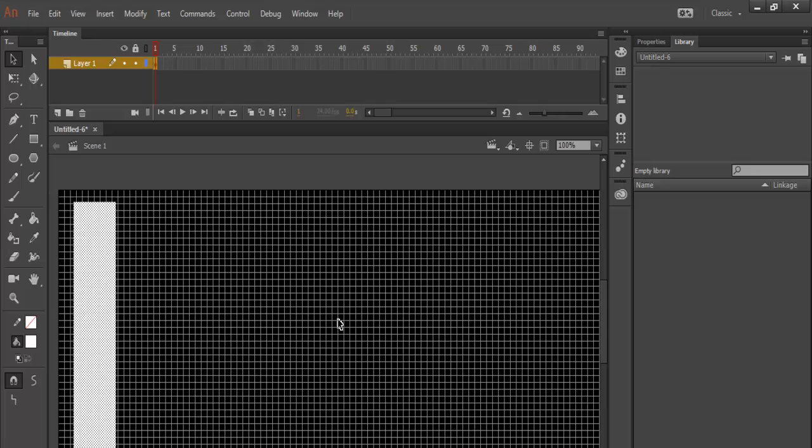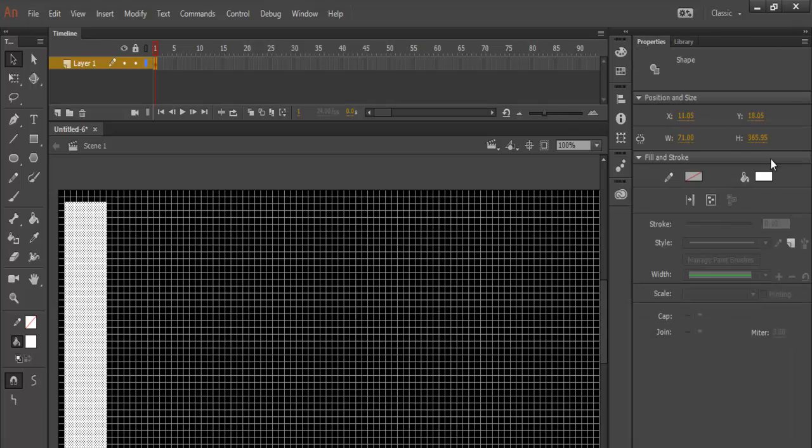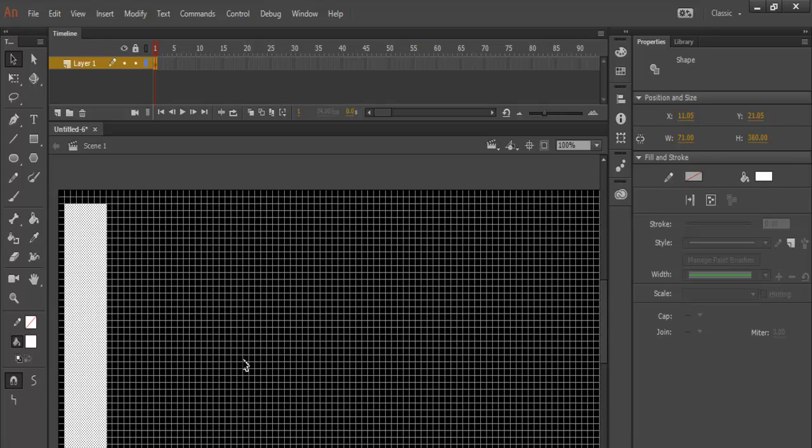Now let me position this very rectangle. OK, that's how I want it. Let's check the height. Let's change the height to approximately 360. And let's bring it down a little bit.